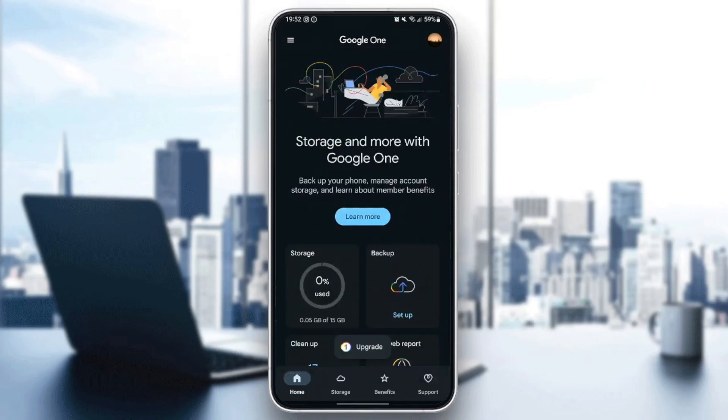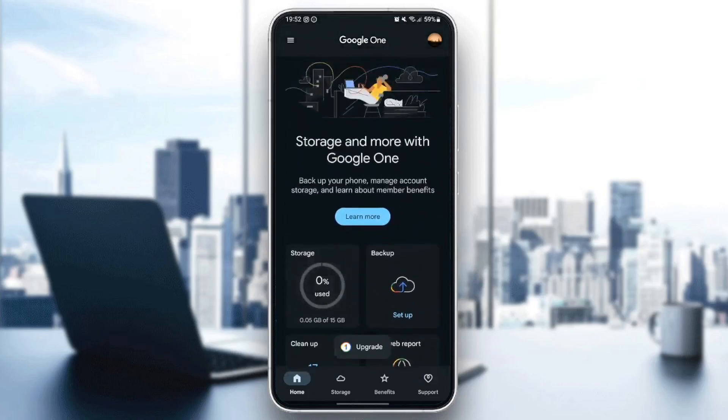So if you want to learn how to do it, just follow the steps that I'm going to show you. As you can see, I'm right now in Google One application on my phone. And this is how the home page looks like.